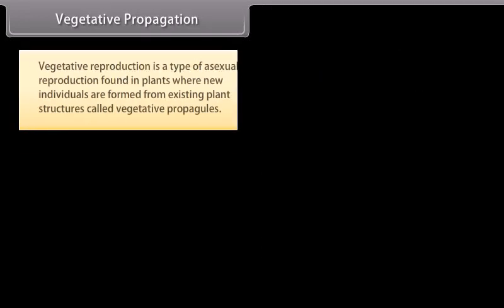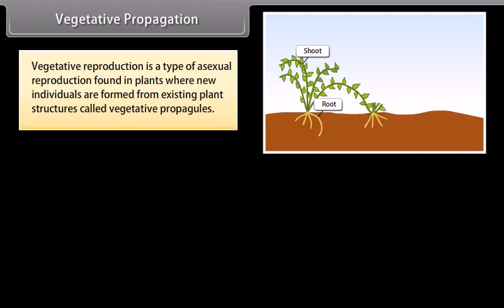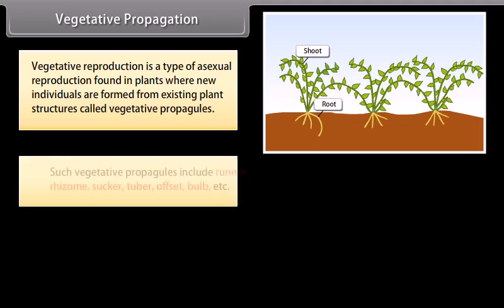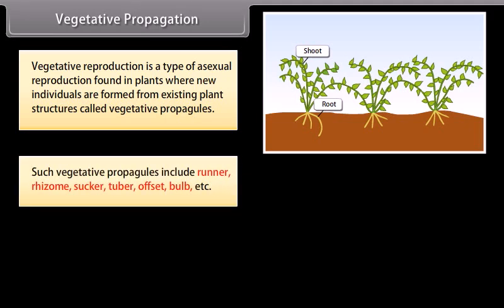Vegetative reproduction is a type of asexual reproduction found in plants where new individuals are formed from existing plant structures called vegetative propagules. Such vegetative propagules include runner, rhizome, sucker, tuber, offset, bulb, etc.